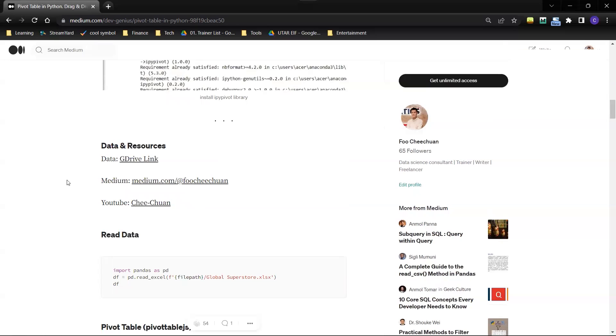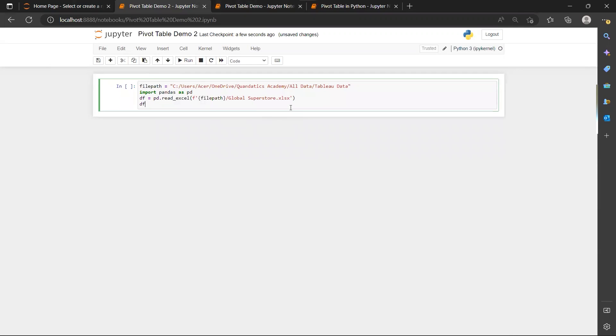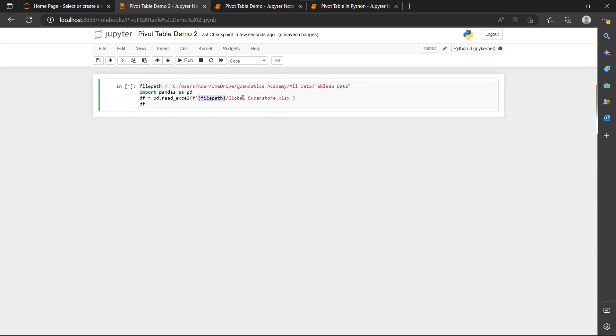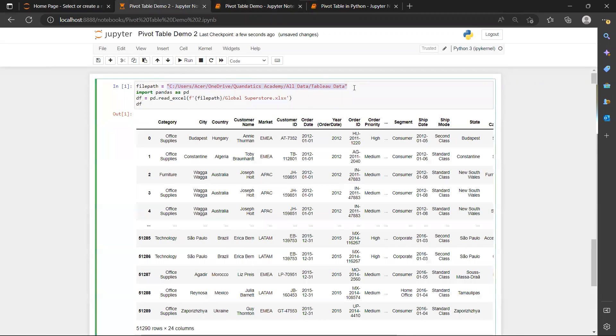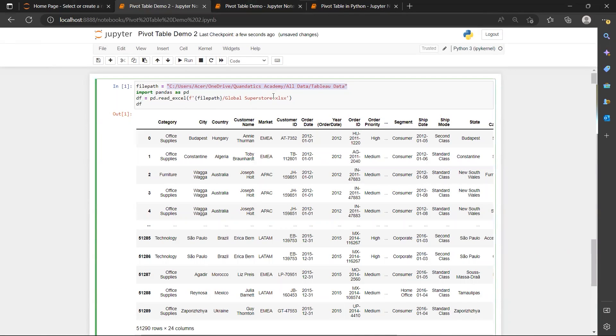And now we can start to import our data. So we'll first need to read our data and I put my file path in this file path variable. And then I will just pass the file path as a variable into my read Excel so that you can just copy and paste my code here. And you will need to modify this file path to the folder that you stored your global superstore Excel.